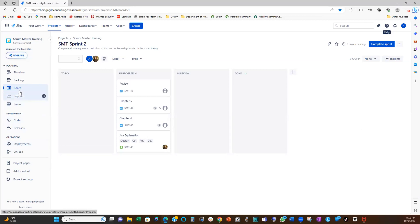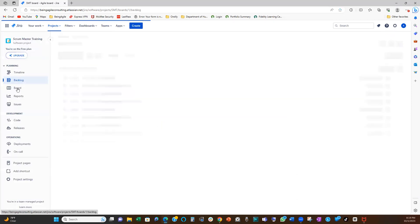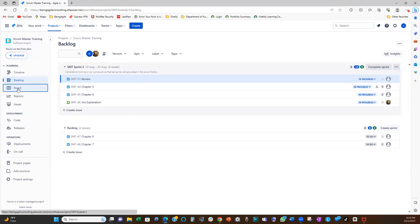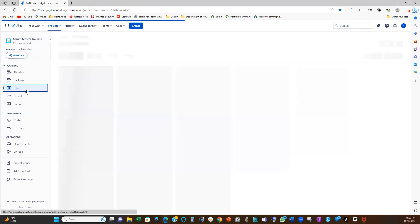The first approach is you go to your board, right? On the left-hand side, you see boards here. Click on your board. So you have your backlog. So board is the same as sprint backlog, just in case you don't know.